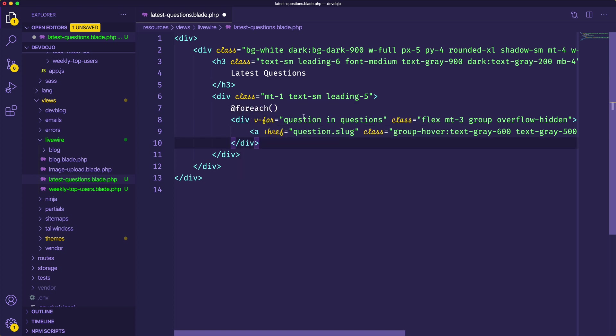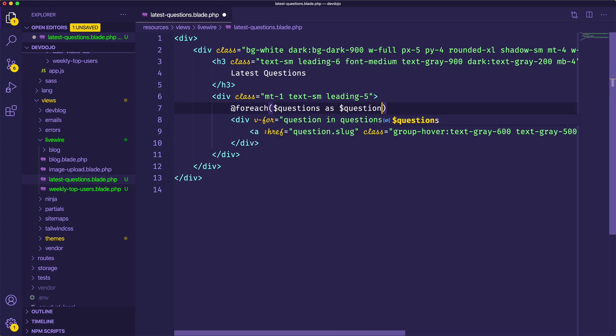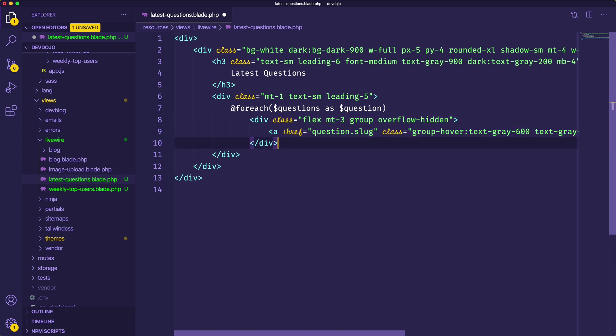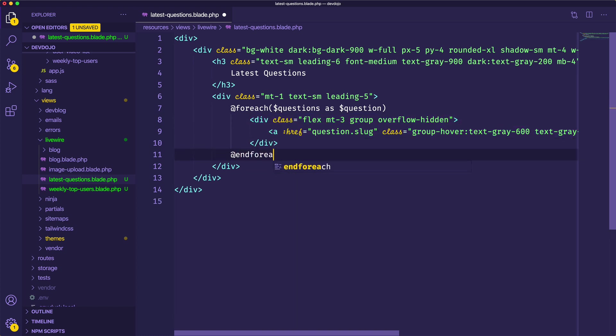So I can say at for each. And typically we're going through question and questions but I'm going to say for each questions as question. And I can remove this v4 right here and then just say end for each.